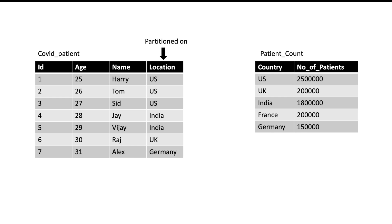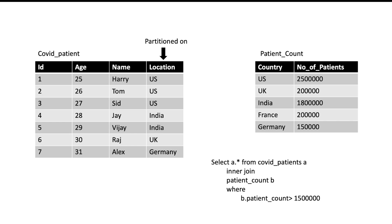Our small table is not partitioned. Suppose I am interested to get details of patients from those countries where number of patients is more than 1.5 million. So I will have a query like this: I will say select star from covid_patients inner join with patient_count where patient_count is greater than 1.5 million.